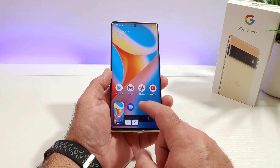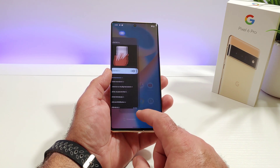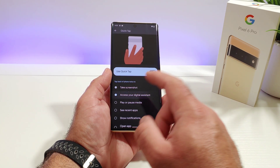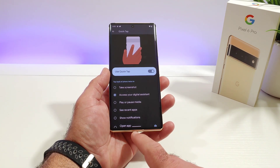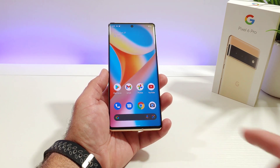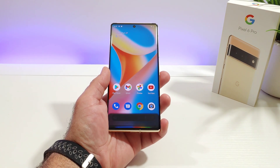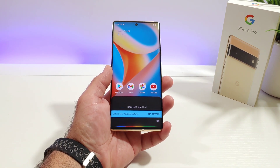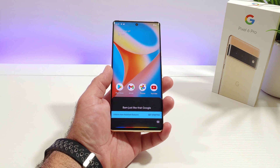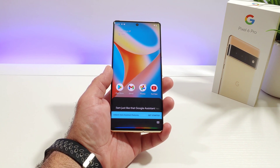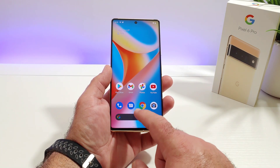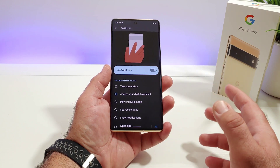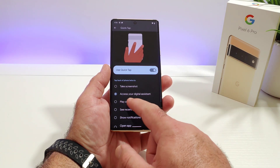I'm going to go back into Settings and share some other features that are available. You also have the option to access your digital assistant — let's go ahead and do that. Double tap — bam — just like that Google Assistant has been activated. This works really really well.